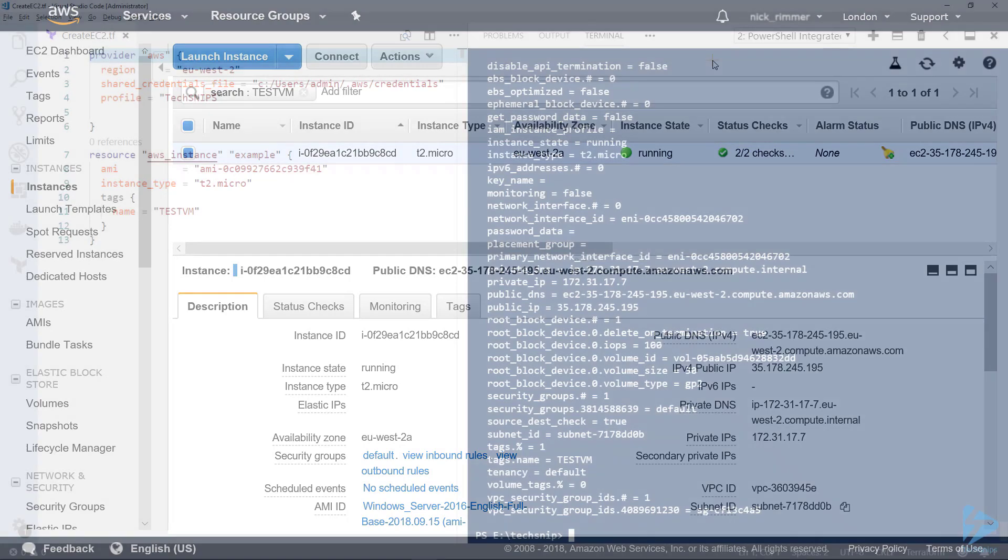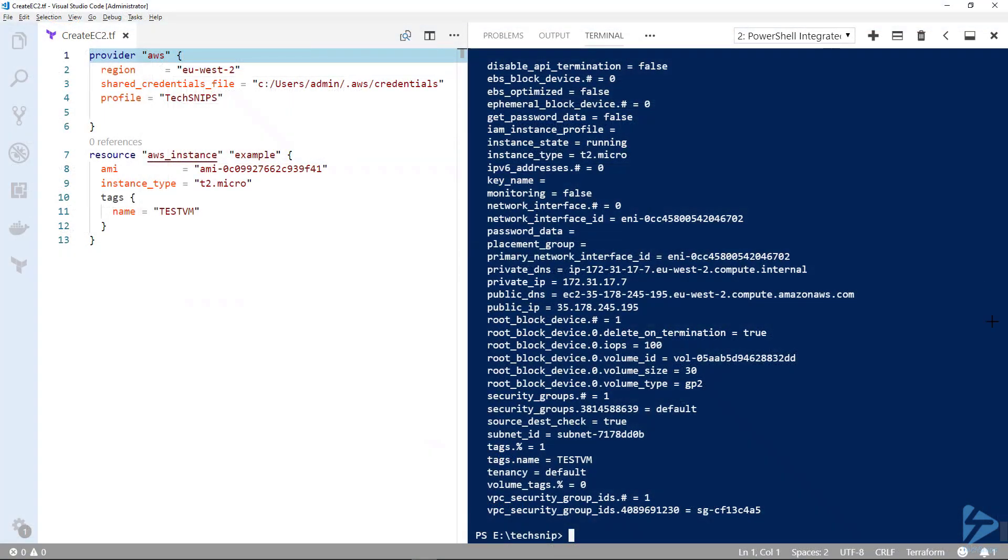As a final step, we'll go back to PowerShell. You might decide that you want to remove your infrastructure, so you might want to remove the EC2 instance and anything else you've actually built. It's quite a simple process. You can type terraform destroy.